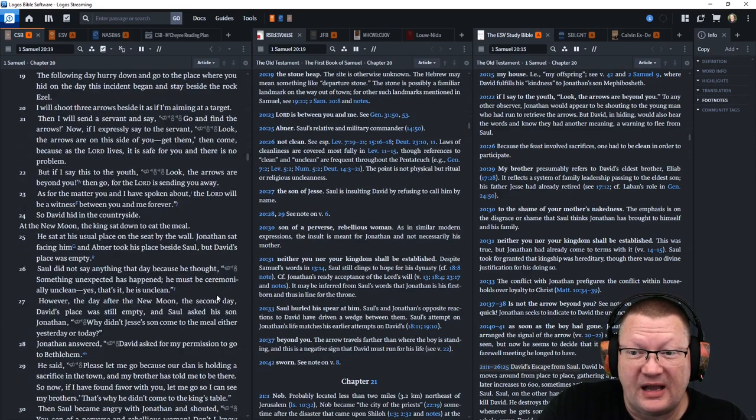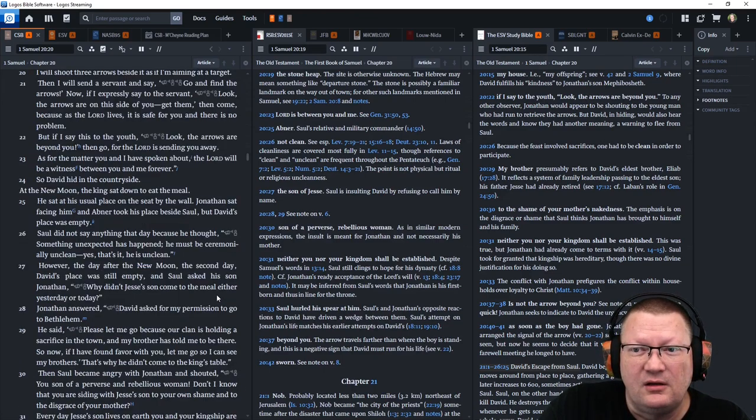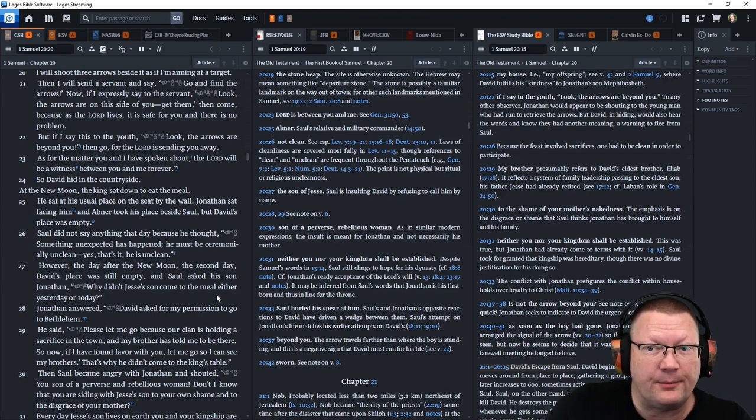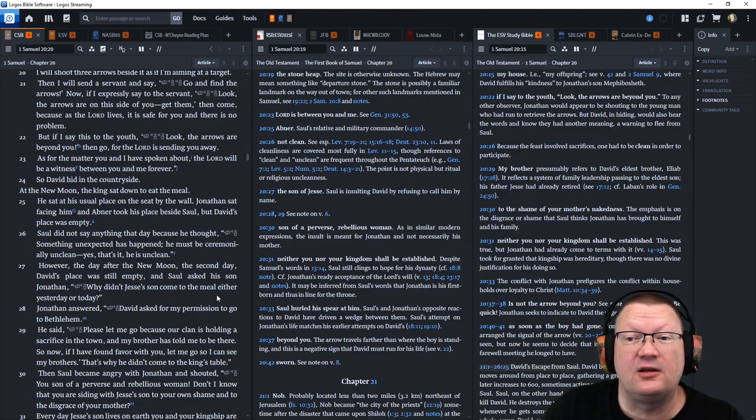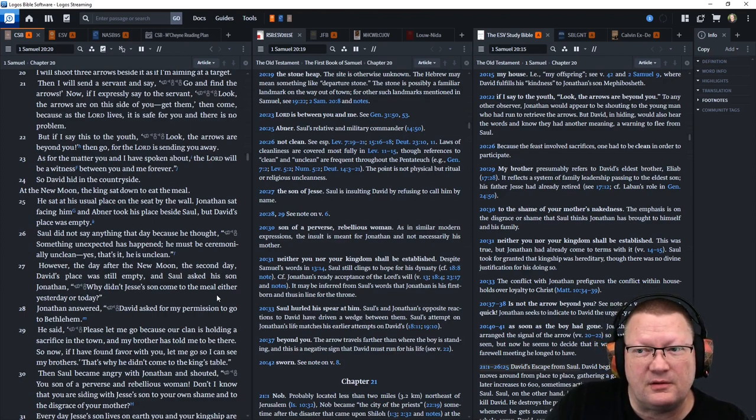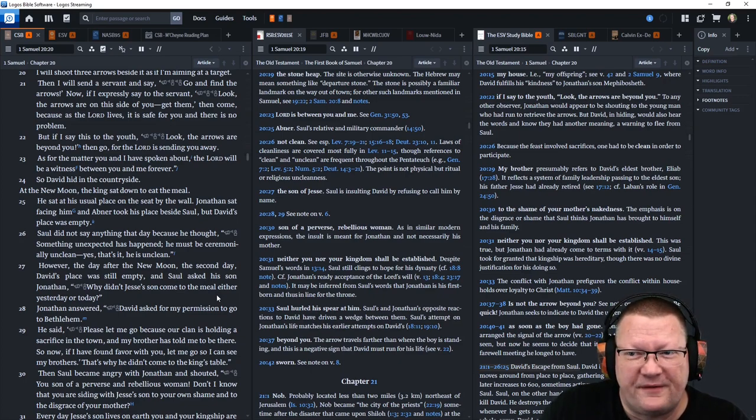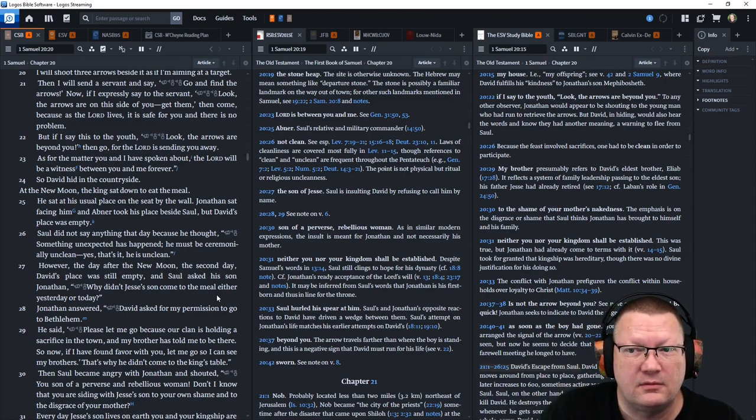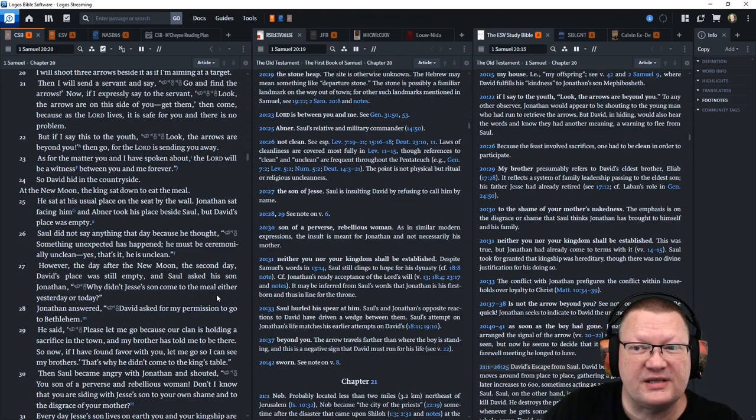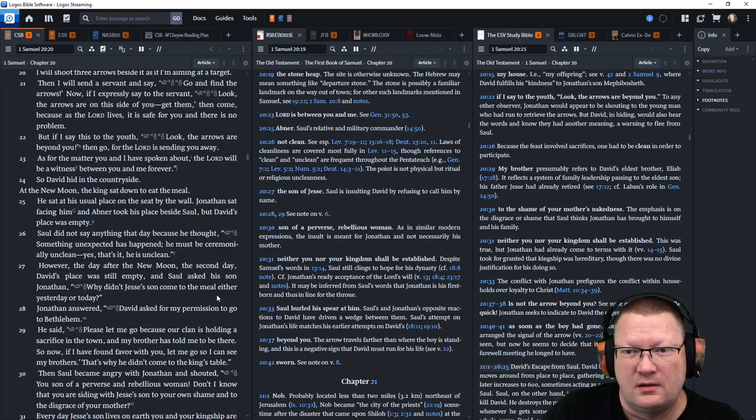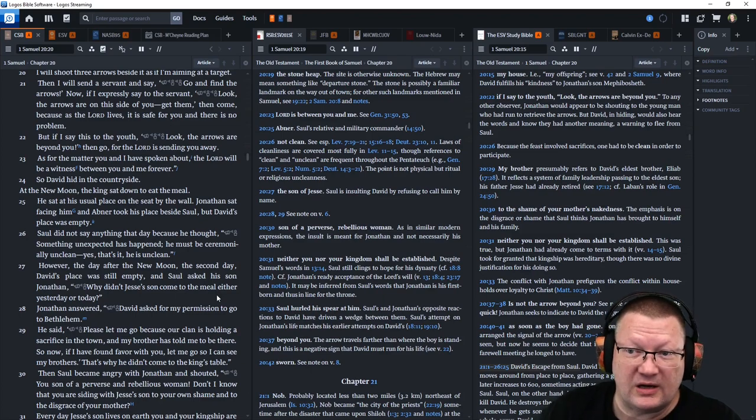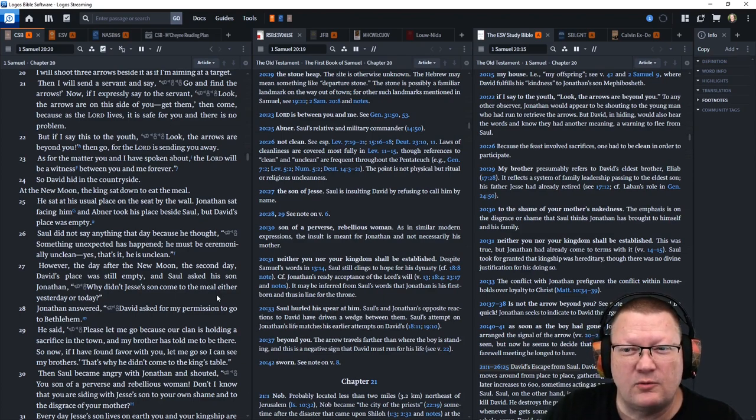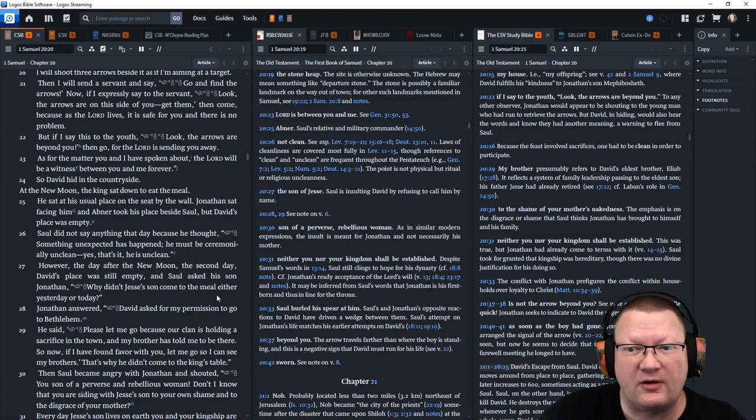Now, if I expressly say to the servant, Look, the arrows are on this side of you. Get them. Well, then come because as the Lord lives, it is safe for you and there is no problem. But if I say to the youth, Look, the arrows are beyond you, then go, for the Lord is sending you away. As for the matter you and I have spoken about, the Lord will be a witness between you and me forever.